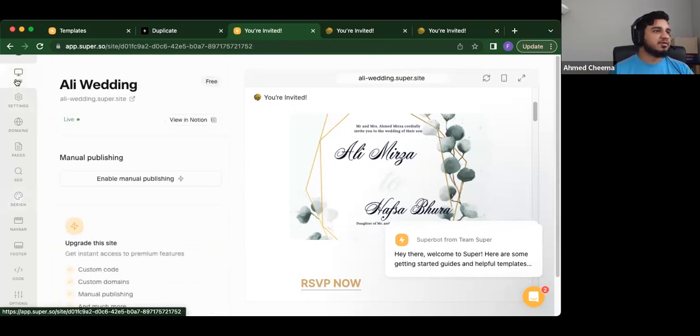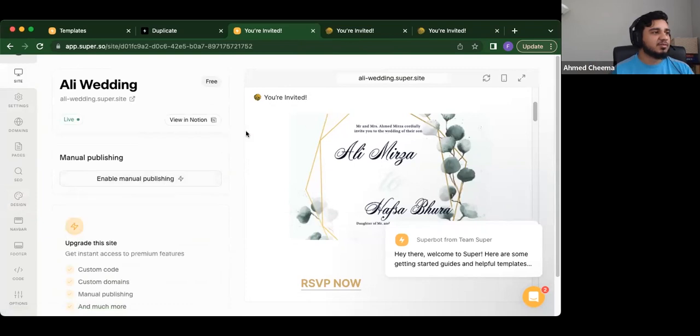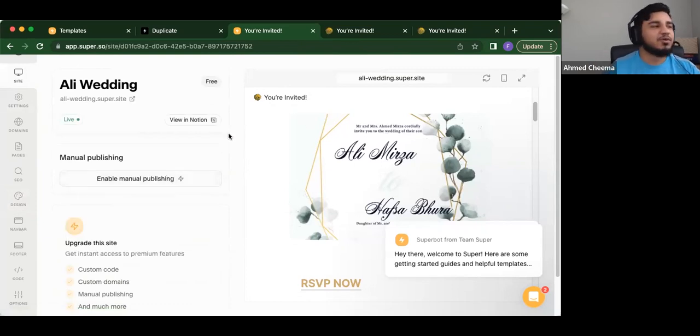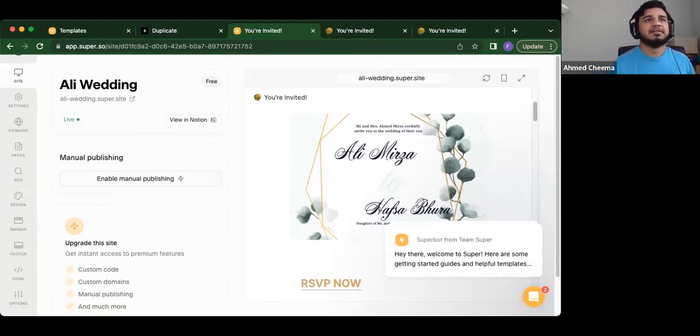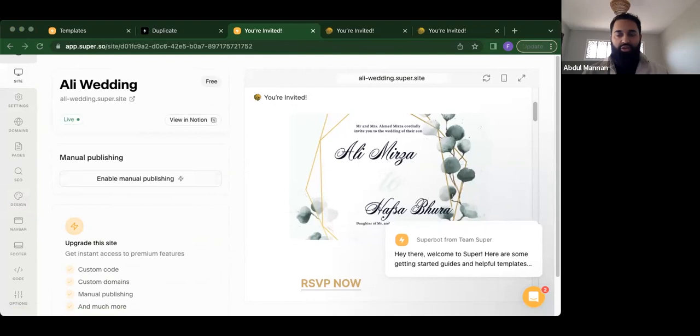If you're interested in this, we can do more videos on Super in particular. But yeah, this is a quick walkthrough of how to create your wedding invite. Any last things? That's it. I hope you guys enjoy. I hope you guys will be using Notion for your wedding invites.